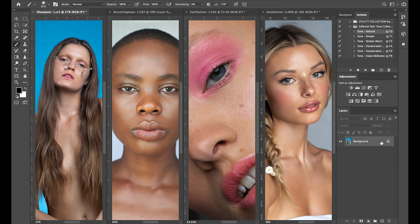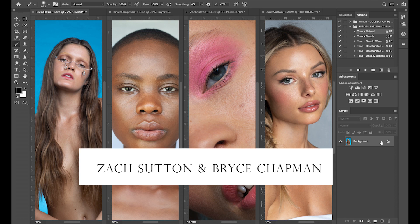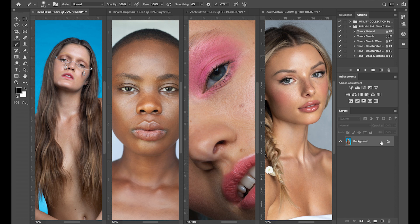Before I get into the details, I want to thank my very good friends Zach Sutton and Bryce Chapman for giving me the permission to use their images for demonstration. During the testing process, it was super crucial to me that these not only worked in my images but others as well across many camera types. So without further ado, let me introduce you to my very first six editorial skin tone actions.